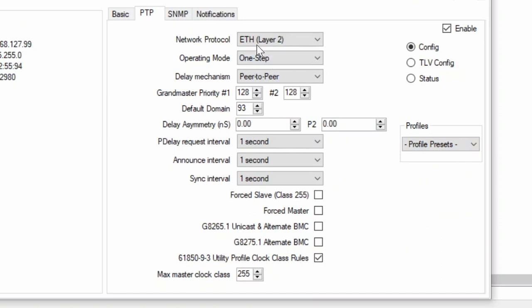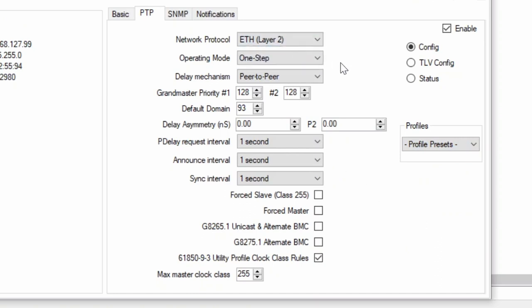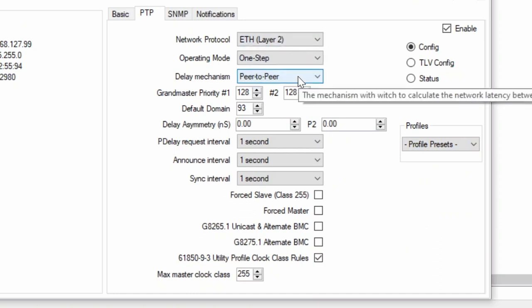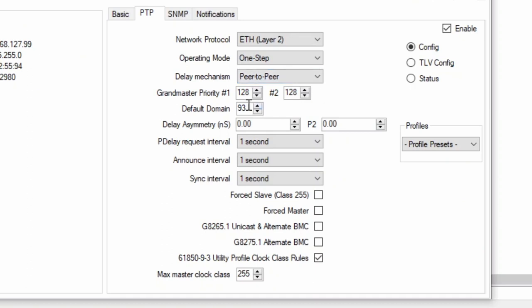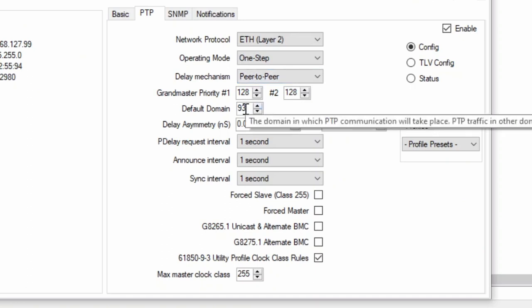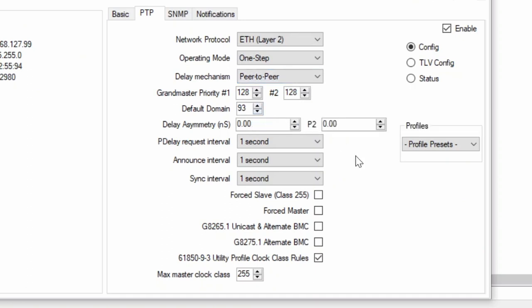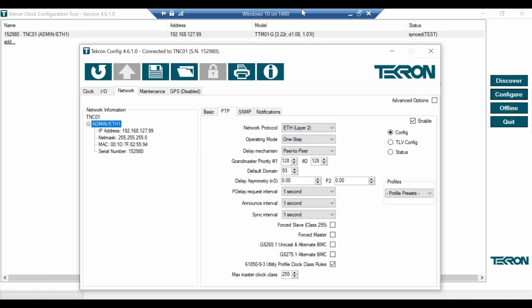This profile uses Ethernet as transport protocol for PTP messages, peer-to-peer delay mechanism, and 93 as the default domain. These parameters should match across the synchronization domain.